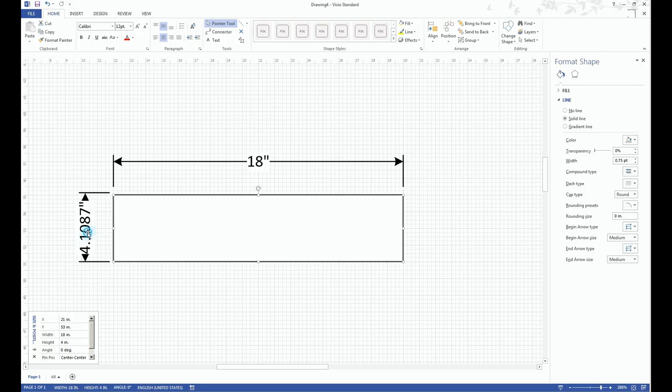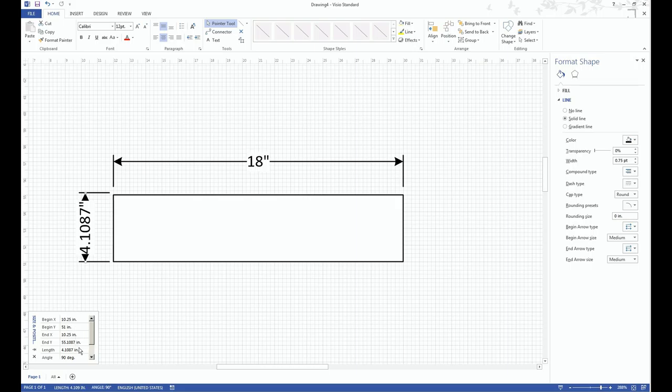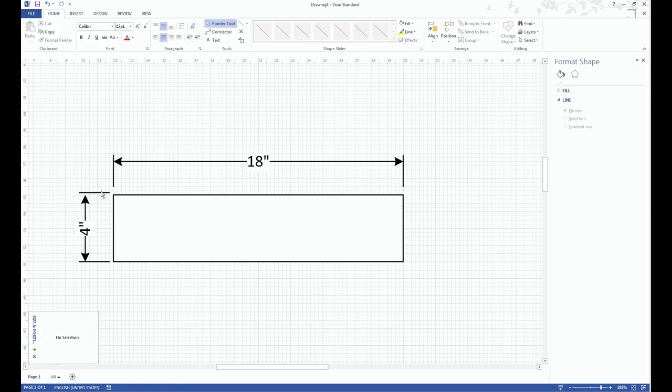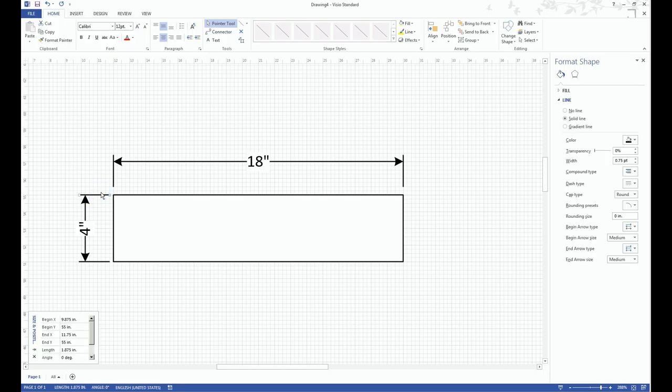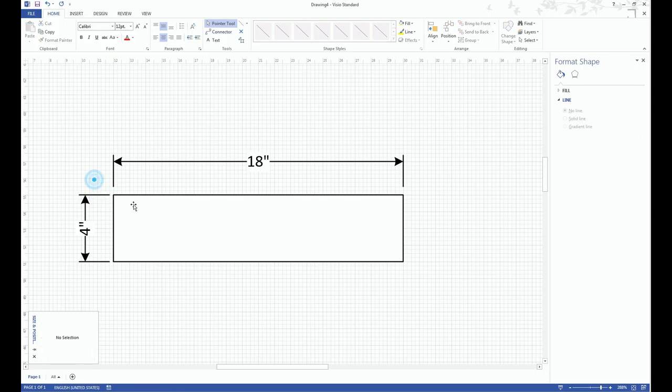So here, what you can do is just select this and then where it says length, you can just type four inches and it'll make it four inches even. So this is how I create little models.